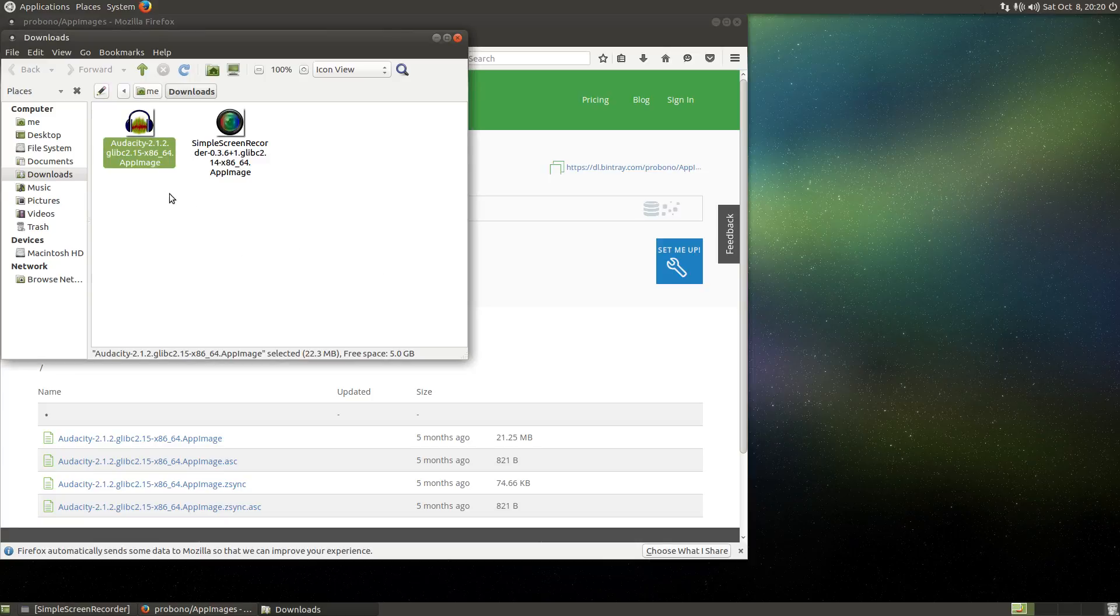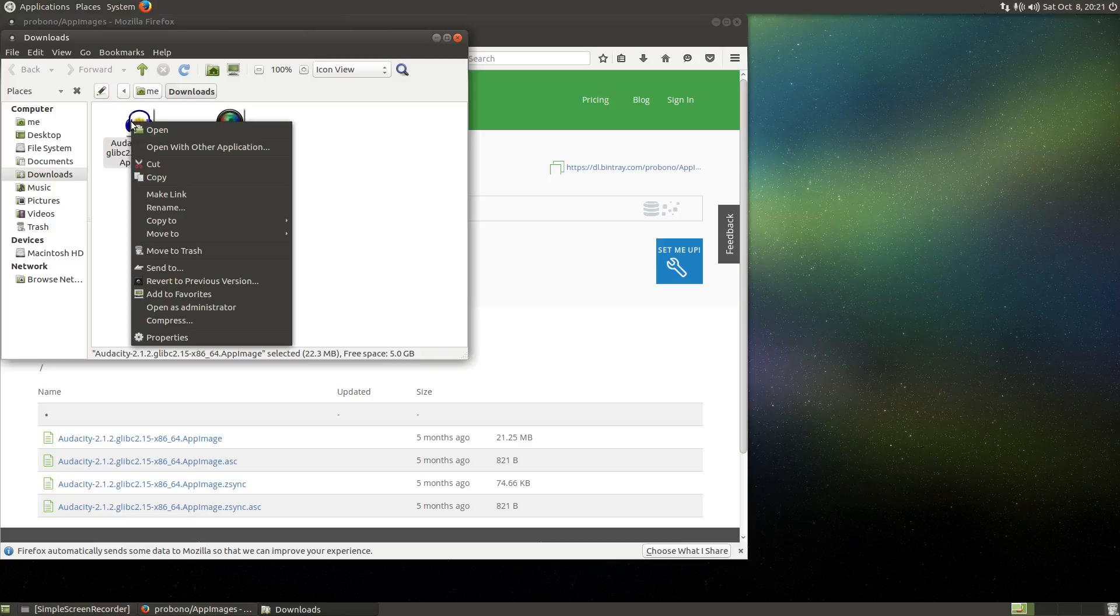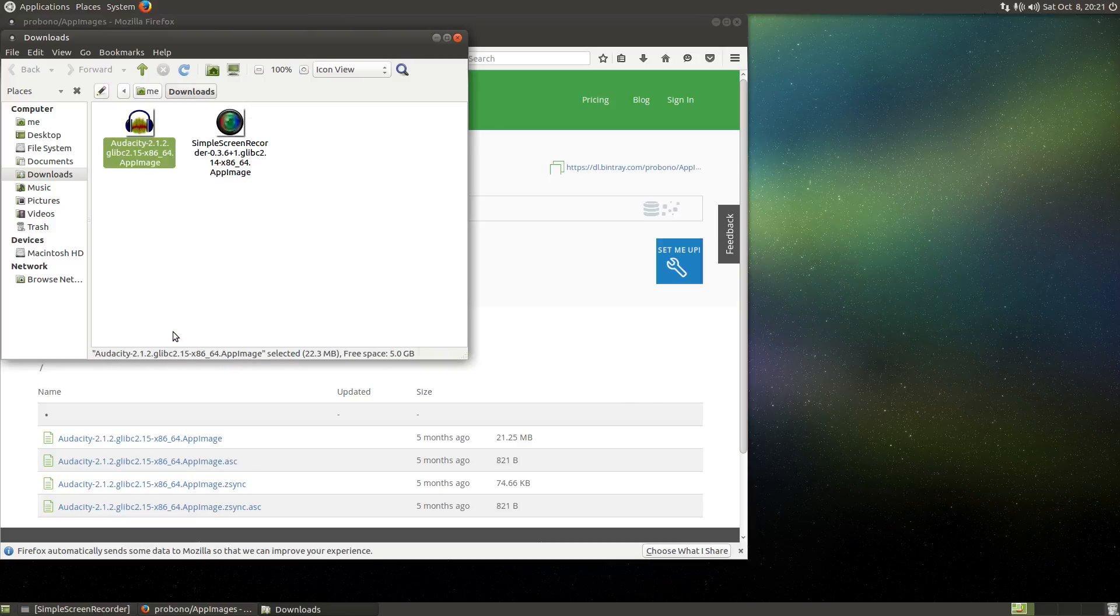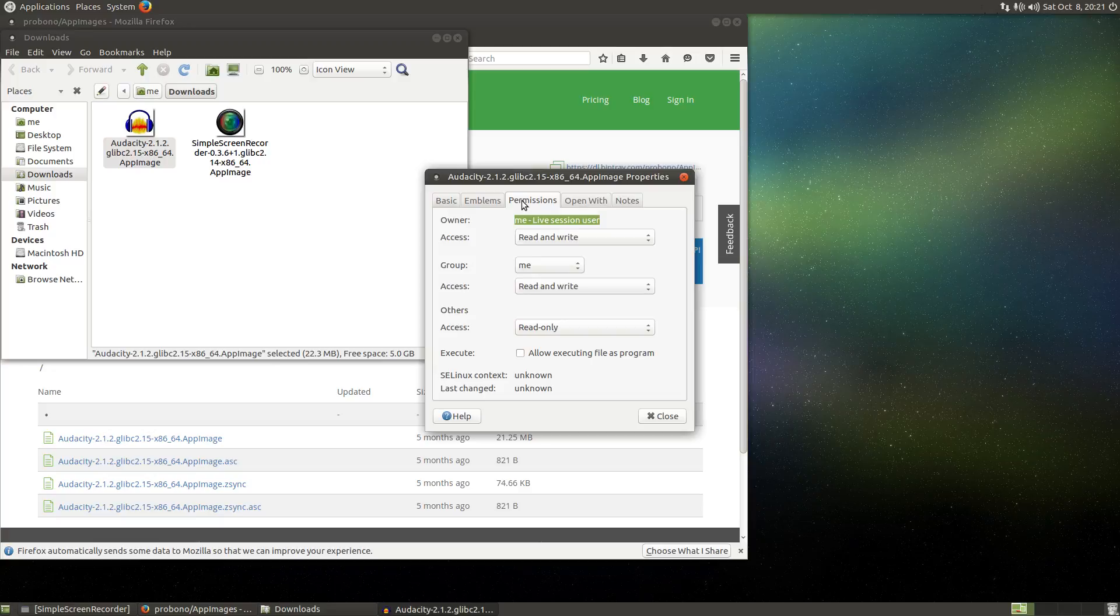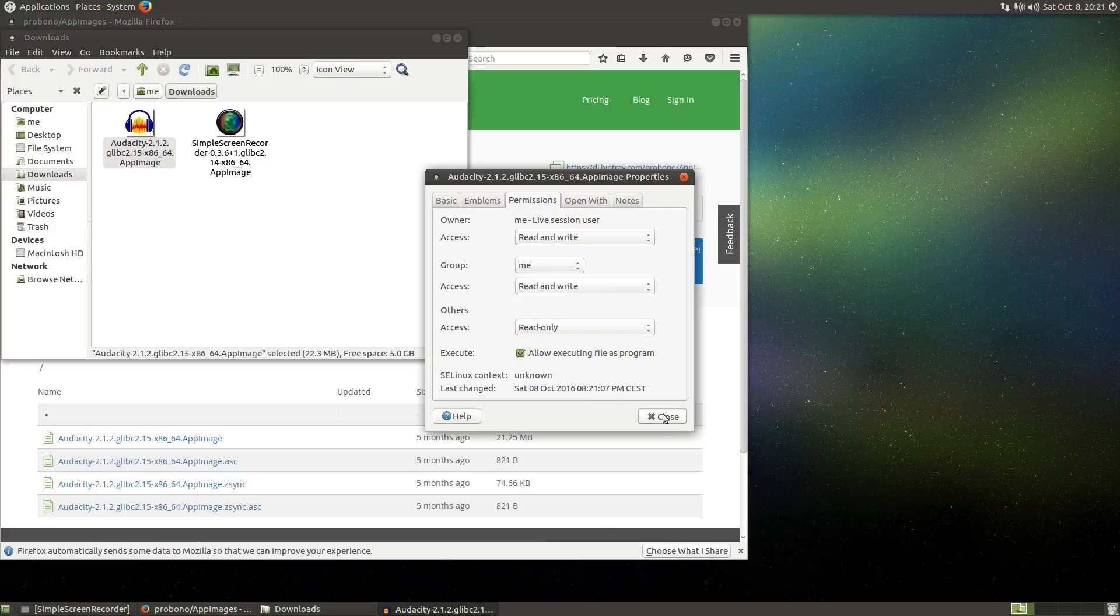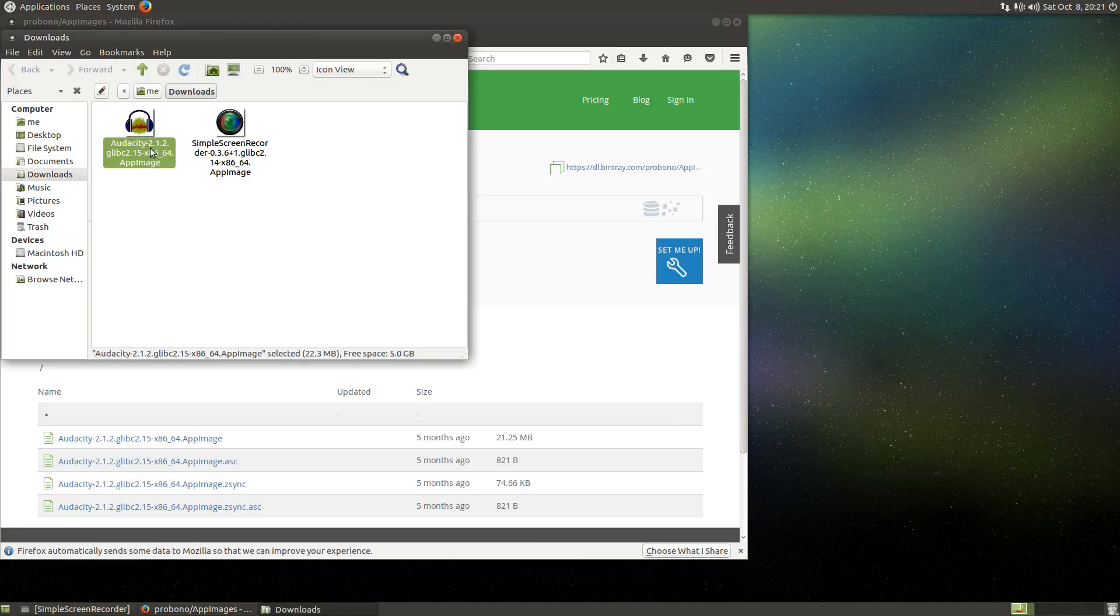So what we have to do is right-click, then go to Properties, go to the Permissions tab, click allow executing file as program, then we can close this window. And if we now double-click Audacity, it will launch.